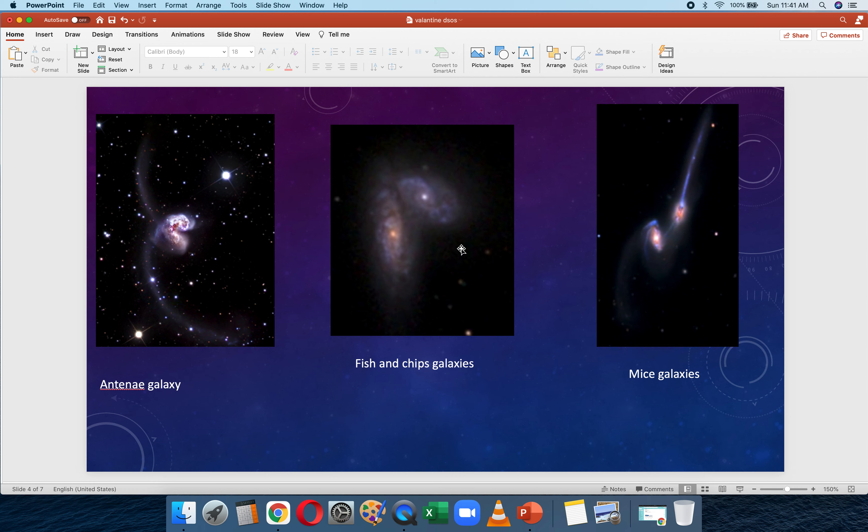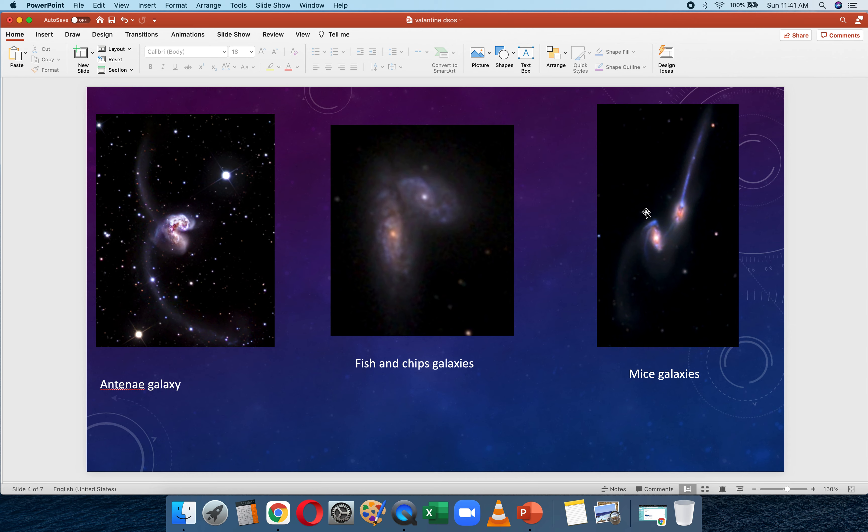The next one is in the constellation of Virgo and is known as the Siamese Twins, also sometimes called the Fish and Chips Galaxy. The Fish and Chips Galaxy has a very pronounced spiral structure for both galaxies, although there is a place where they are colliding. Then the other one—the Mice Galaxies—again, just like the Antennae Galaxies, they get their name because of the tidal tails that look like the tail of a mouse.